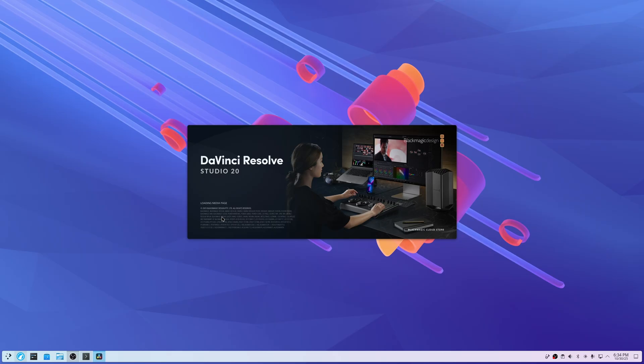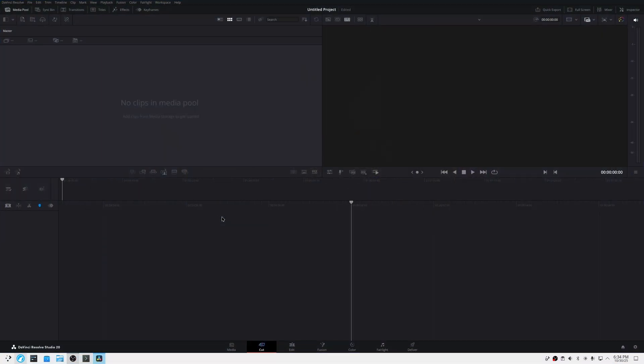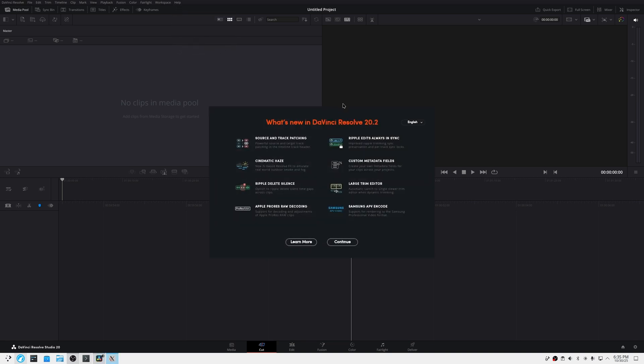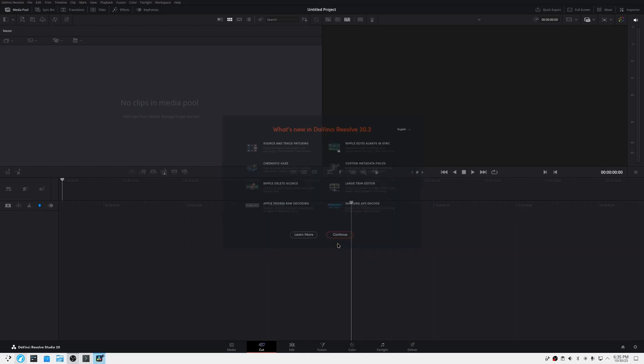Let's continue and watch this thing fire up. There we go — DaVinci Resolve 20, installed and operational on Arch Linux. You can see in the date there it's October 30th, version 20.2.2 is the most recent as of October 30th, and it's working just fine under Arch.